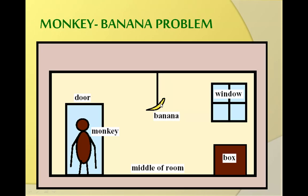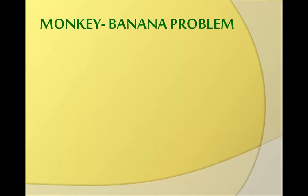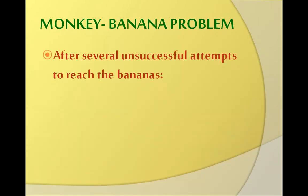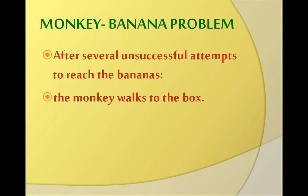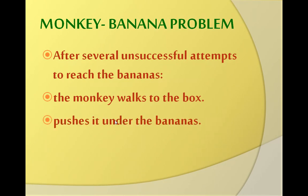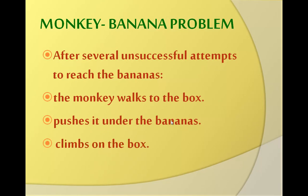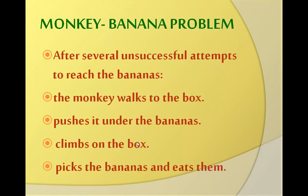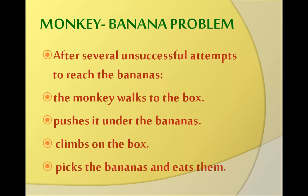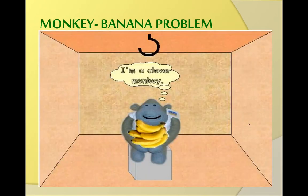So this is the situation and the monkey wants to eat bananas. So how shall he solve the problem? After several unsuccessful attempts to reach the bananas, what has the monkey planned? The monkey walks to the box, then pushes it under the bananas, then climbs on the box, picks up the bananas, and eats them. So this is the whole operation, the whole planning that the monkey has performed, and finally he has got the bananas.